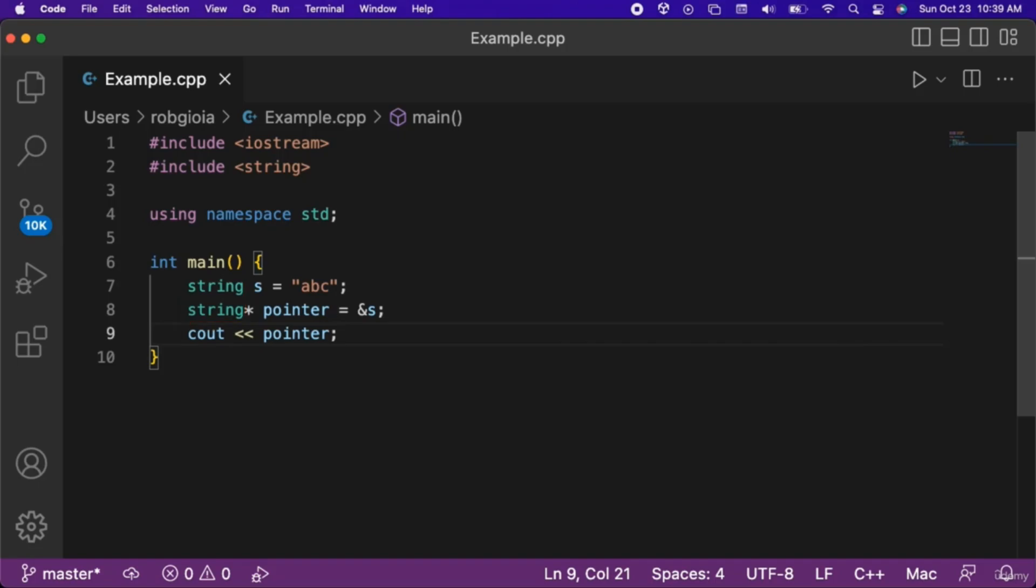Then comes an asterisk, the name of the pointer, and then we set it equal to ampersand and then the name of the variable of interest. The recommended syntax for a pointer is to have the asterisk immediately after the type.